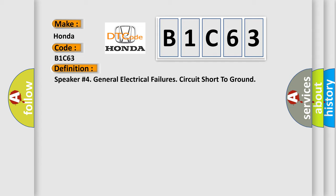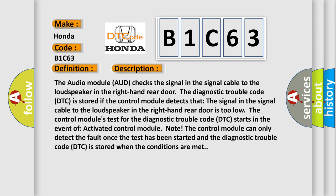And now this is a short description of this DTC code. The audio module (AUD) checks the signal in the signal cable to the loudspeaker in the right-hand rear door. The diagnostic trouble code (DTC) is stored if the control module detects that the signal in the signal cable to the loudspeaker in the right-hand rear door is too low. The control module's test for the diagnostic trouble code (DTC) starts in the event of activated control module. The control module can only detect the fault once the test has been started and the diagnostic trouble code (DTC) is stored when the conditions are met.